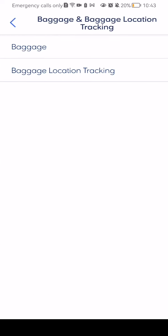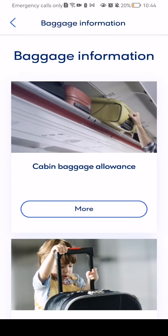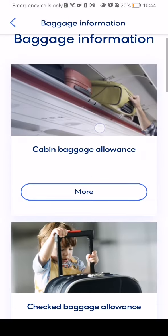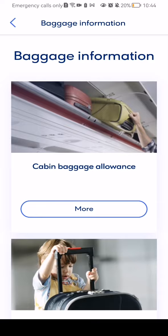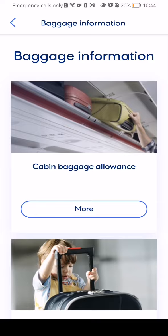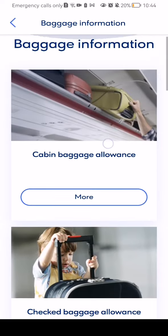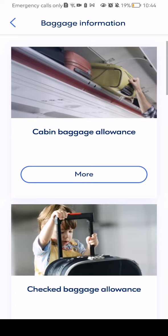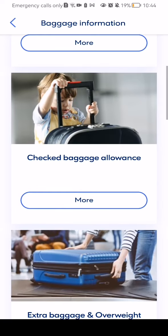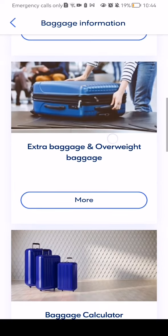You can see here both of the options separately: the baggage and the baggage location tracking. Let's enter the baggage first. Here you can see basically every piece of information you need to know about baggages — cabin baggage allowance, checked baggage allowance, extra baggage, and overweight baggage.